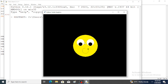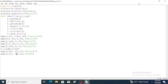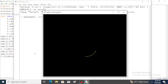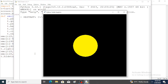Here we have to remove the turtle arrow using the hideturtle function — t.hideturtle(). Save the program and run the program. The emoji is perfectly created with eyes, mouth, and tongue. Thank you all.